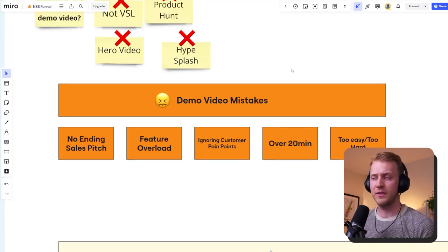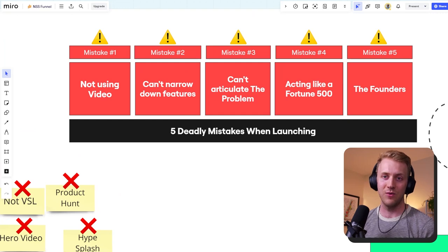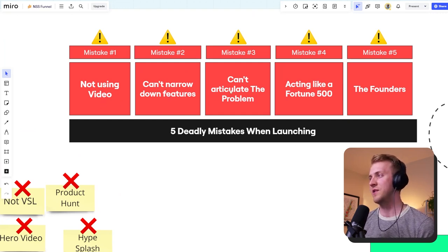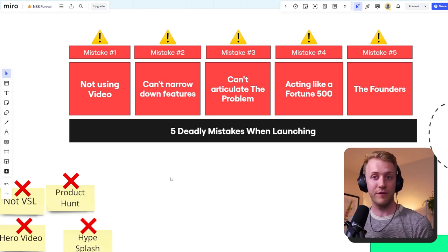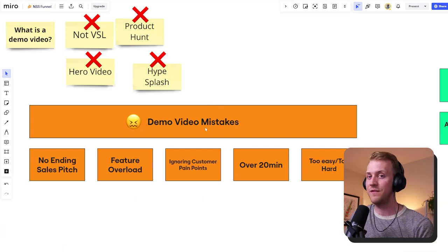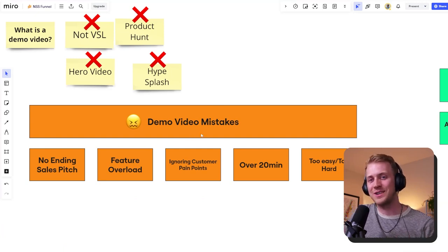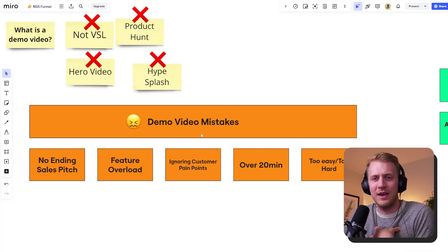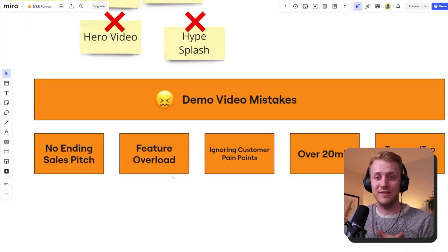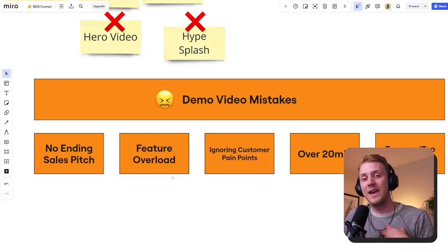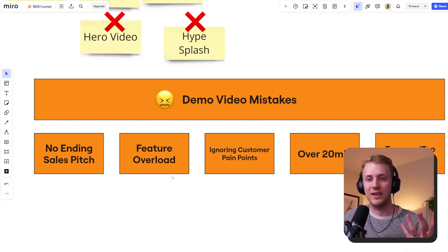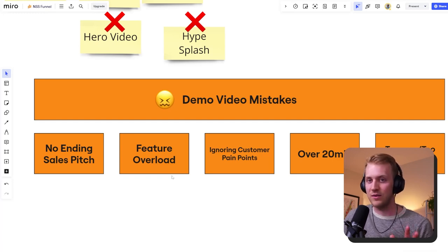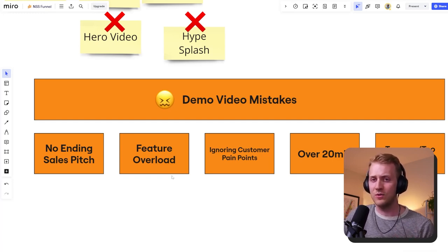Feature overload — mistake number two. You're the founder a lot of times, and you are building the features. You have an emotional attachment to every little feature you've built and you want to show everything off. In your demo video, you think this is the time to do it — sit here for an hour and go through the entire app. You end up overloading your customer; they can't process that much information. So trim it down: choose two to three major features and use cases and move on.